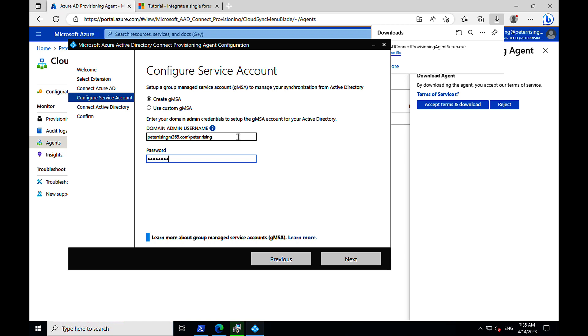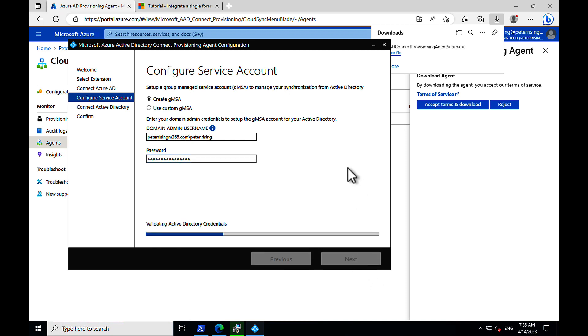There's a nice link there at the bottom where you can learn more about group-managed service accounts as well if you don't know what they are and how they work. We're good. Connect Active Directory. This is looking good. We've got our configured domains. Let's click on next to proceed to the next step.